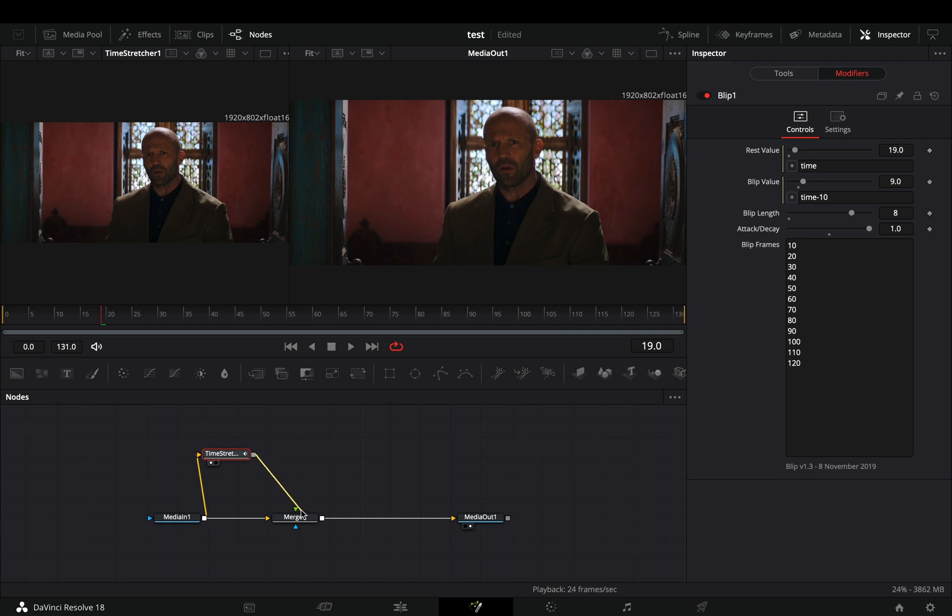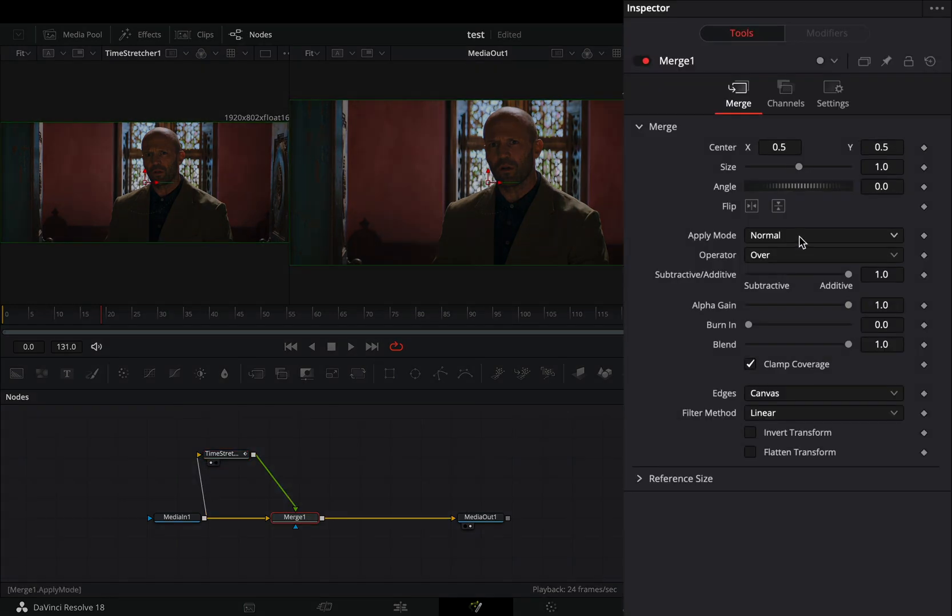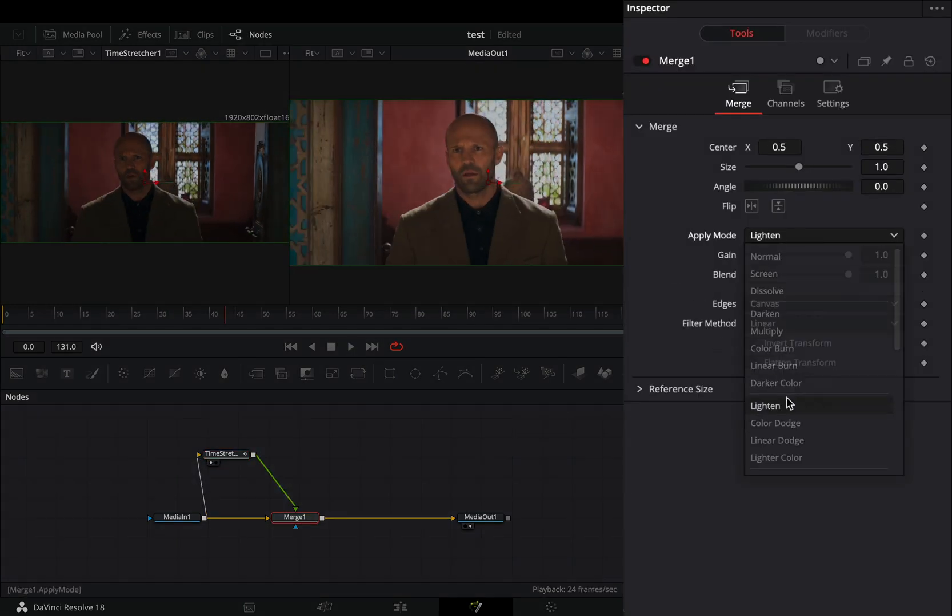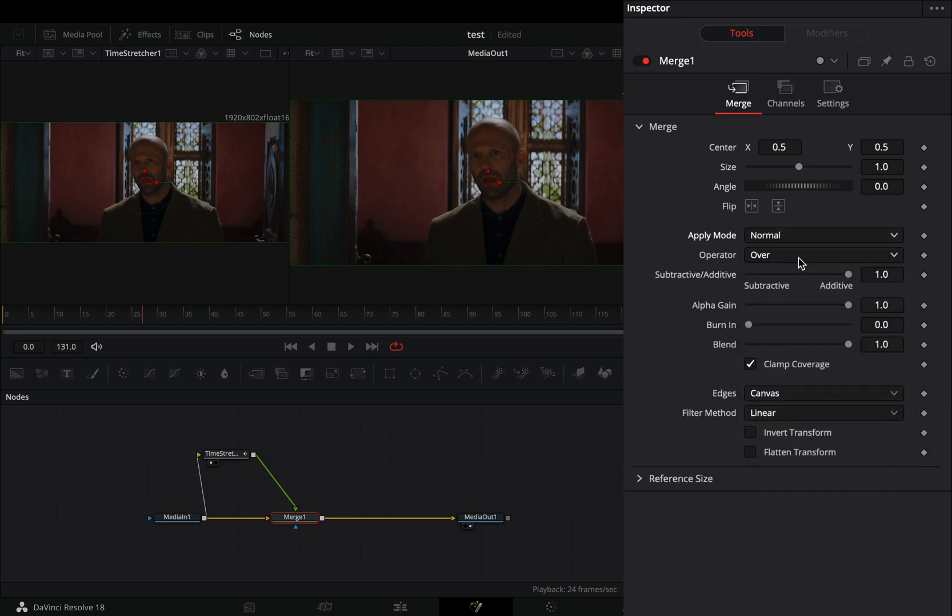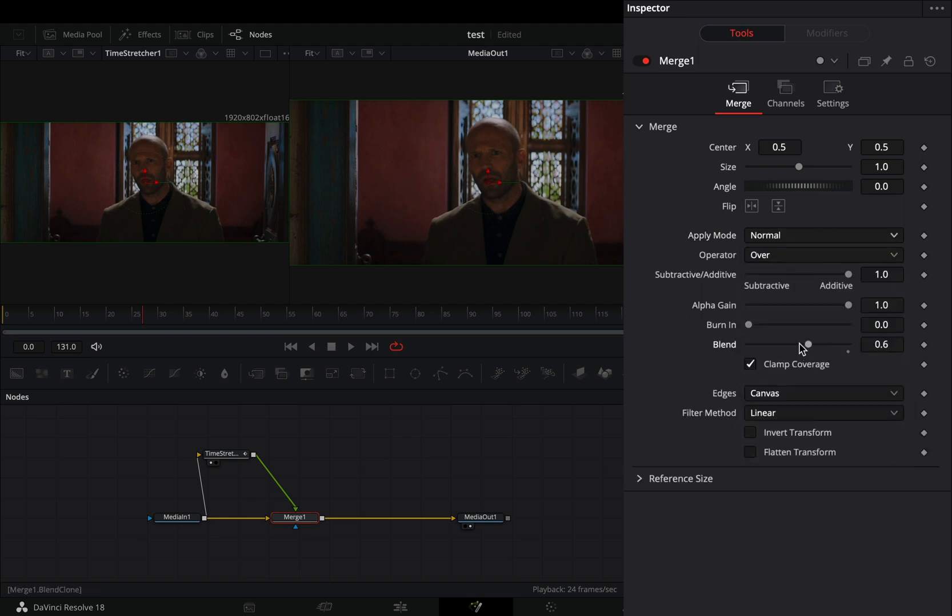Connect this to the merge as a foreground and select the merge node. You can experiment with the apply mode, but I prefer to keep it on normal and bring down the blend slider to 0.6.